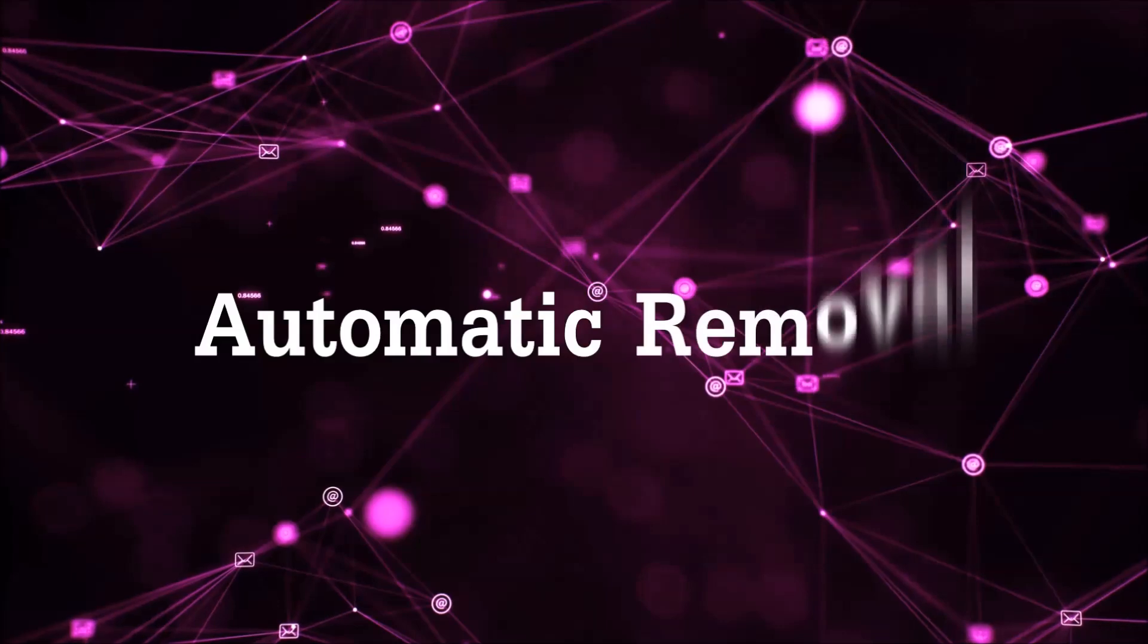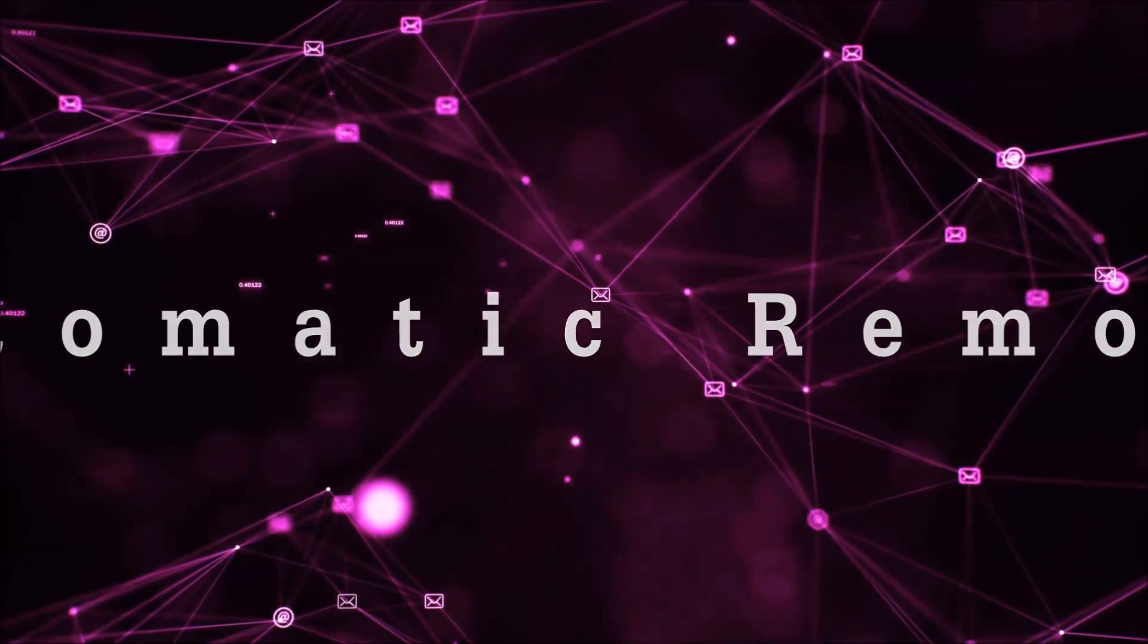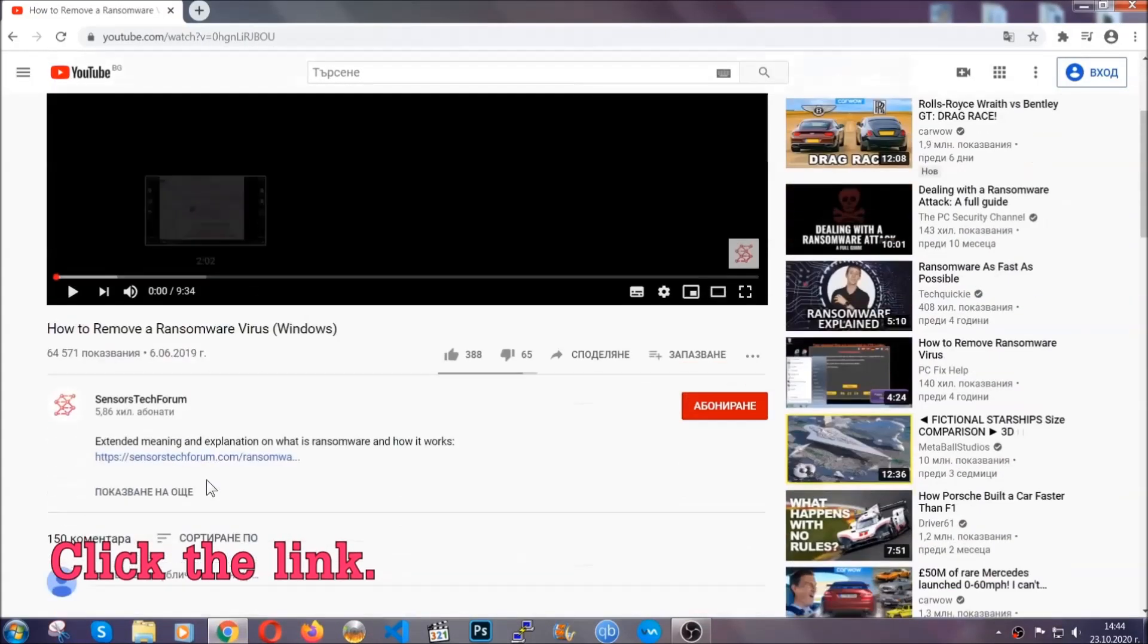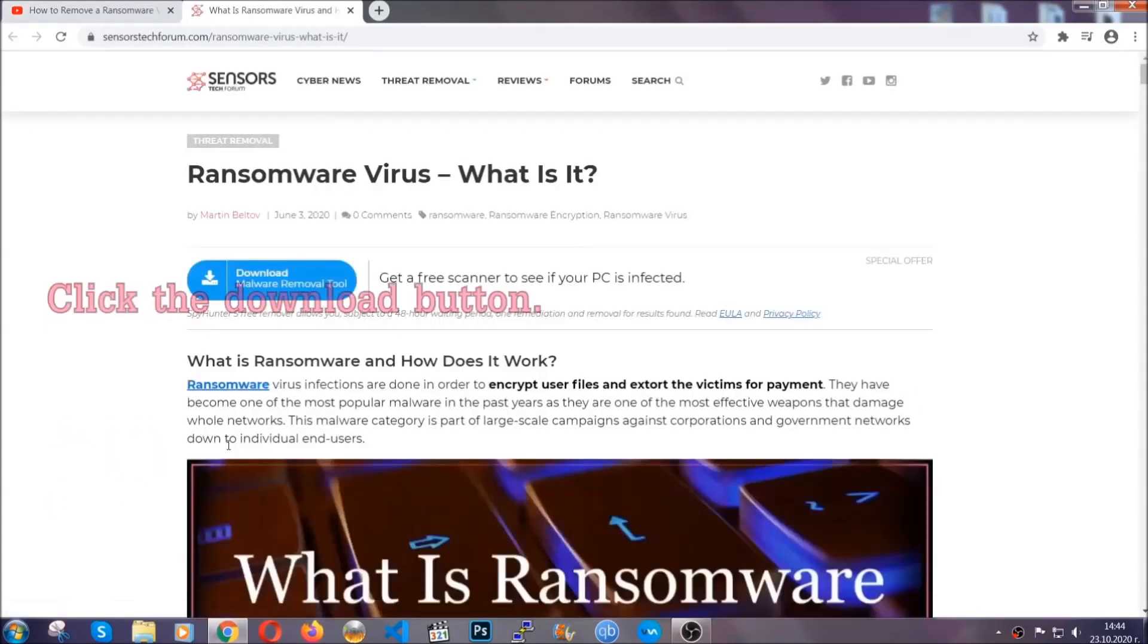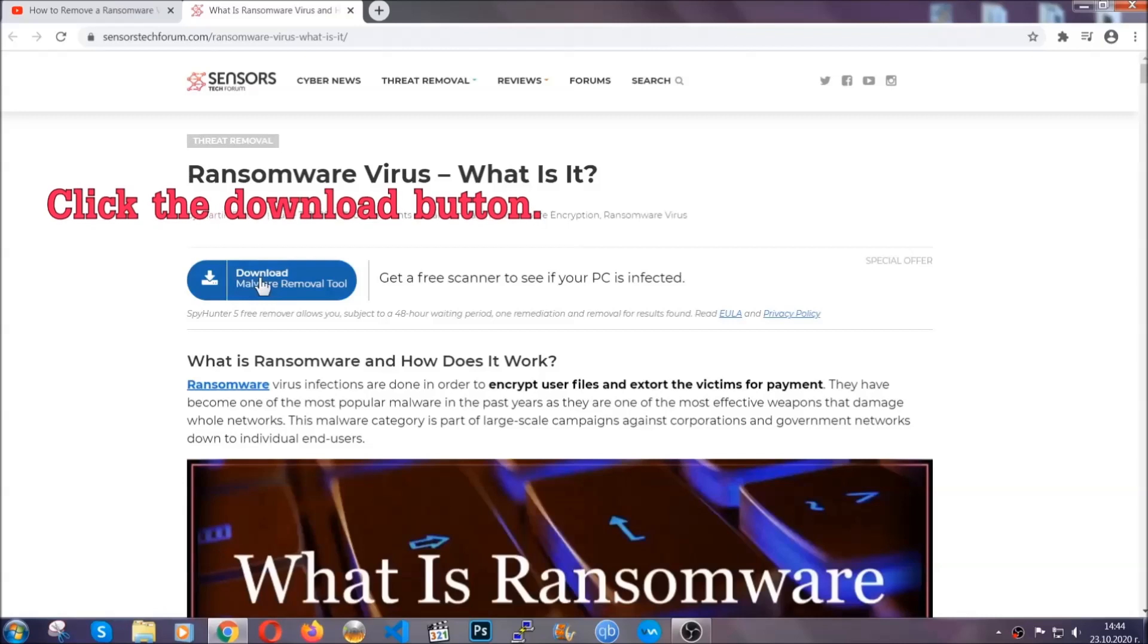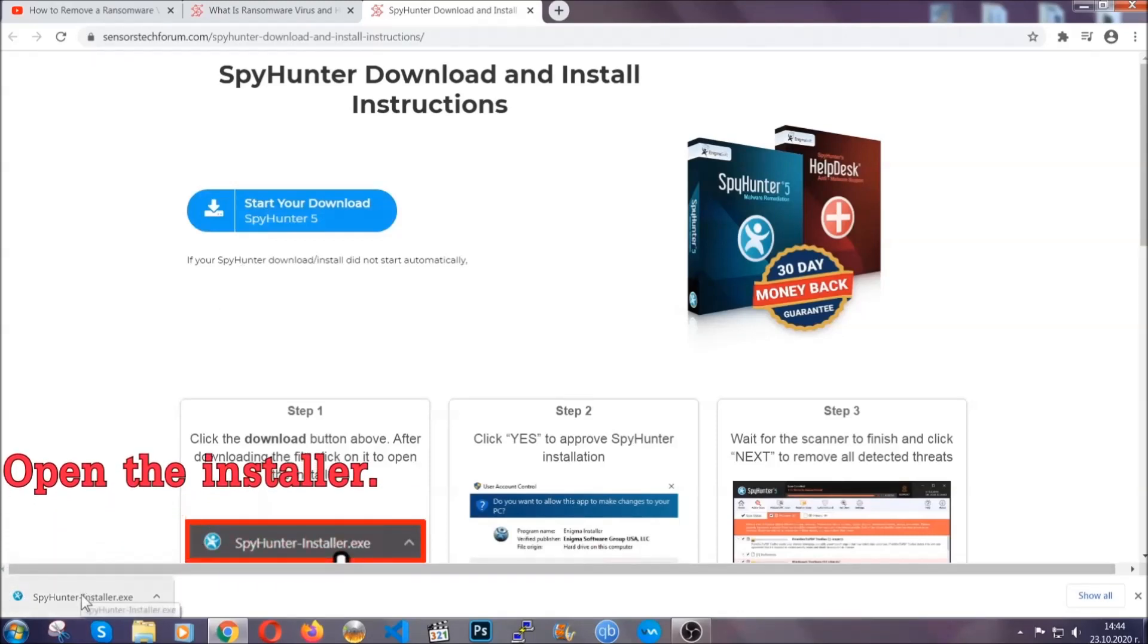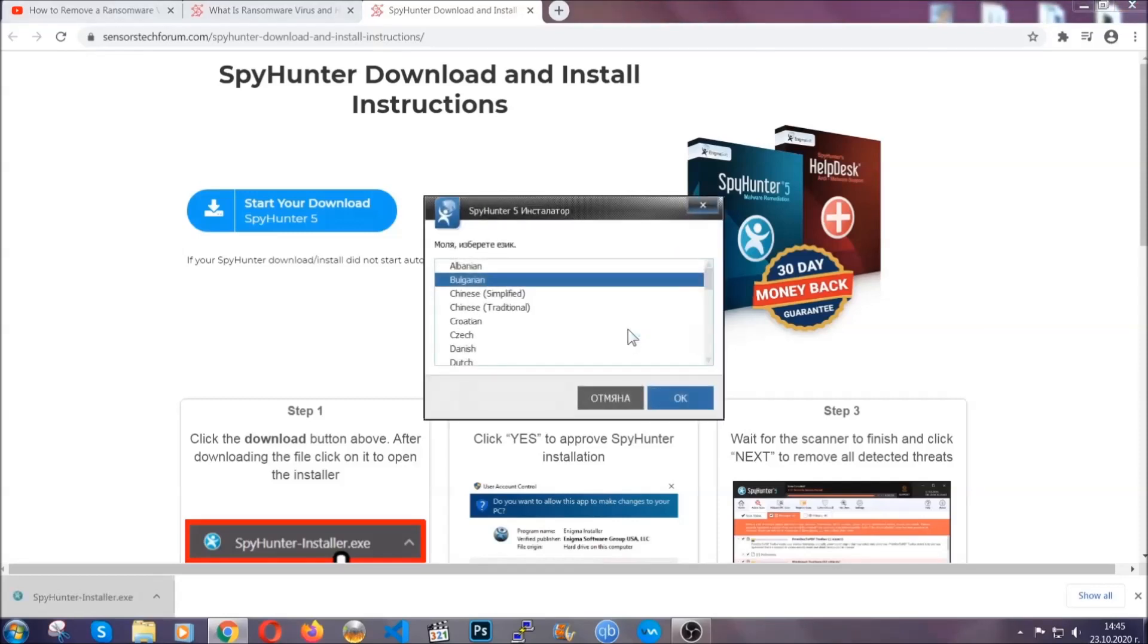For the automatic removal, we're gonna be using an advanced anti-malware software which you can download by opening the video and clicking on the link in the description. It's gonna take you through a removal article about the specific virus where you can find the download button, which you should click, and it will take you to the download page where the download should start automatically. Then you have to open the installer that you downloaded.